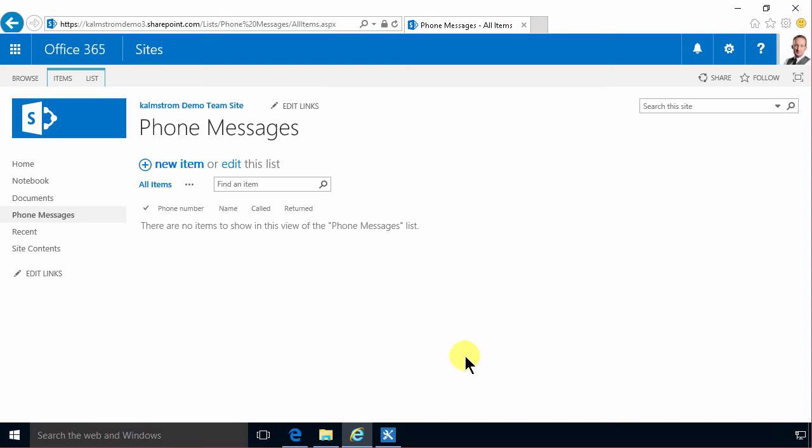Hi, I'm Peter Kalmström of Kalmström.com Business Solutions. In this demonstration I'll continue on the phone messages application.